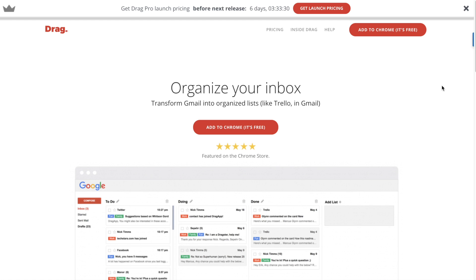We've been really excited with the journey of Drag over the last six months. We're already featured in Chrome Store twice, which really made us even more motivated to make you more productive every day with Drag.